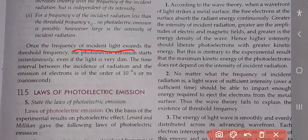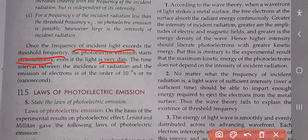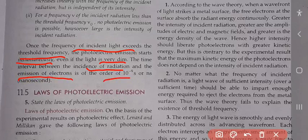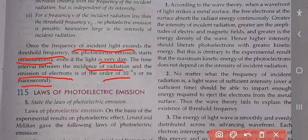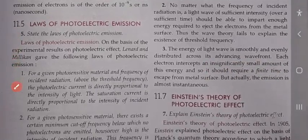Once the frequency of incident radiation exceeds the threshold frequency, photoelectric emission starts instantaneously even if the light is very dim. The time interval between the incidence of radiation and emission of electrons is of the order of 10⁻⁹ seconds — one nanosecond — जैसे light metallic surface पर गिरेगी, electron बाहर eject होंगे।